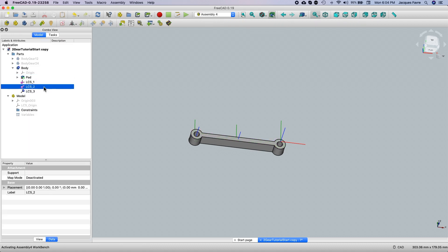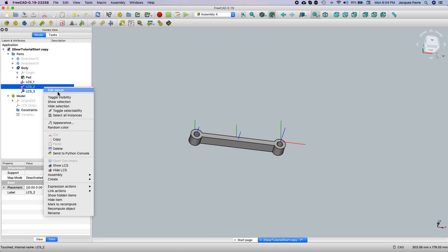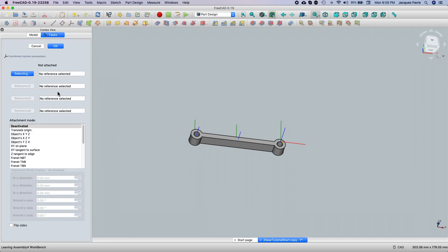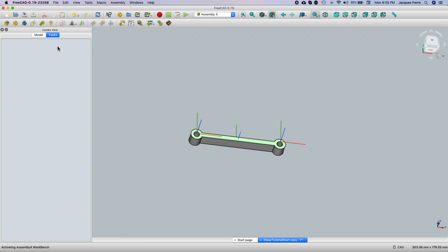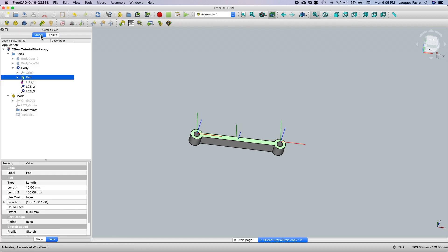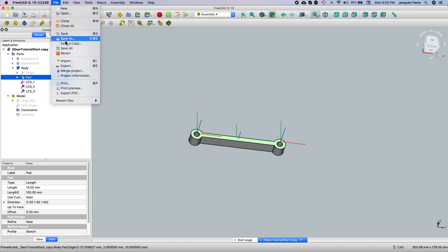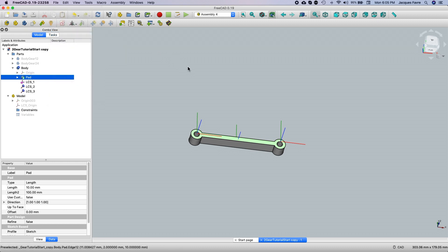I'm going to move it up 4mm so the gear doesn't touch the frame and mesh together. Then I'm going to edit LCS2 — select the top of the frame and add 1mm. Save.